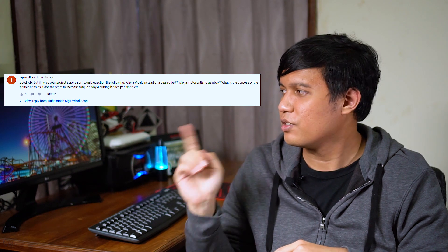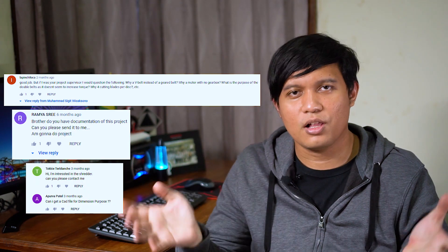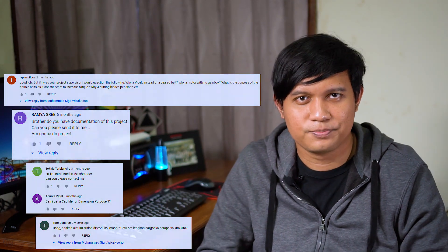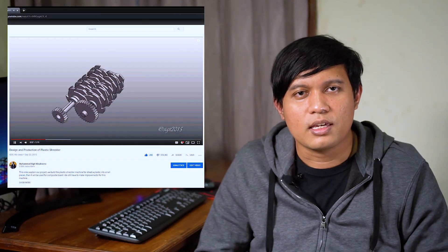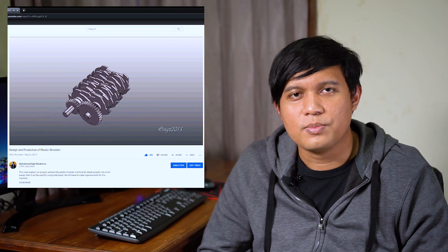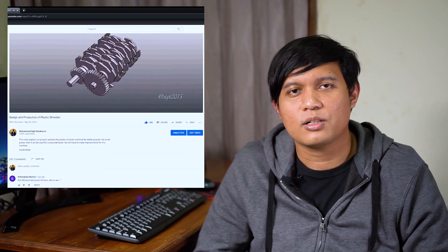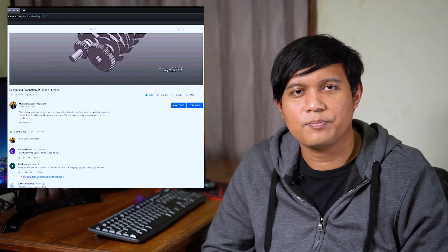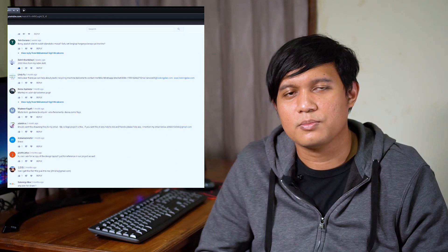Hi, welcome to my channel. I am Sigit, and in this video I would like to answer questions from my previous video about the design and production of a plastic shredder. Some questions were about why I use a belt, how to calculate the design, and even in my country, some asked about the price of that machine in mass production.